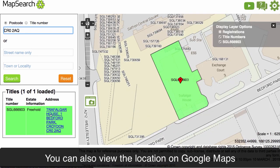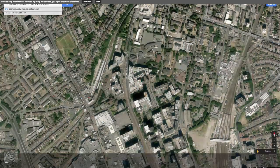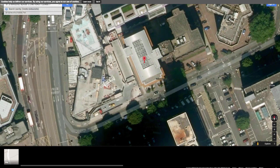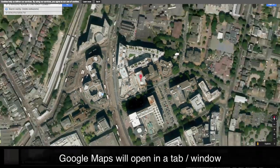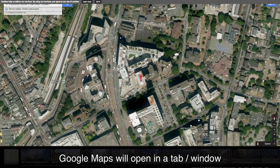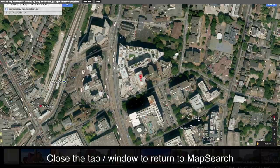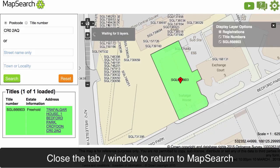You can also view the location on Google Maps by clicking on the address. Google Maps will also load up on a separate tab or window. Close the tab or window to go back to Map Search.